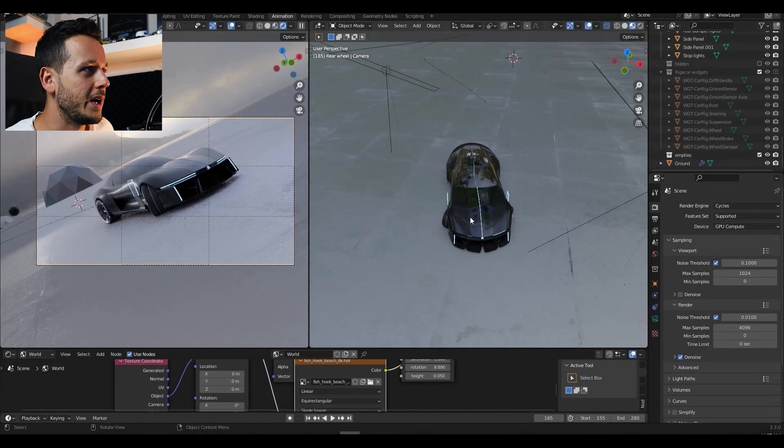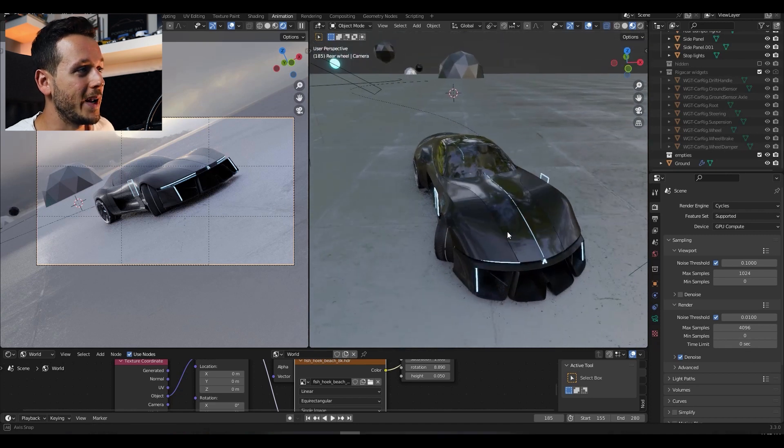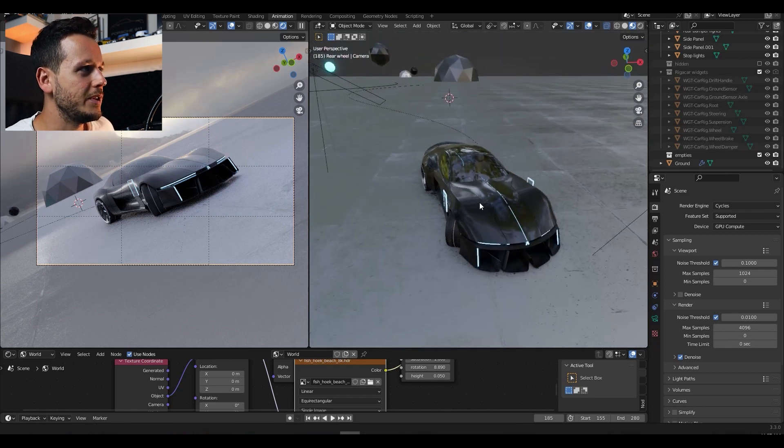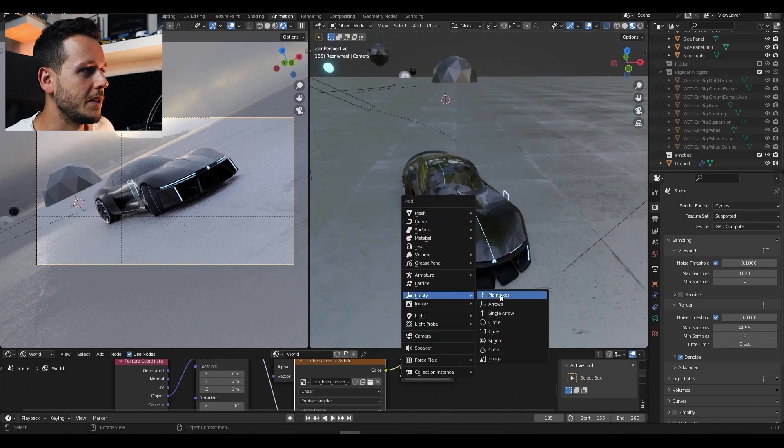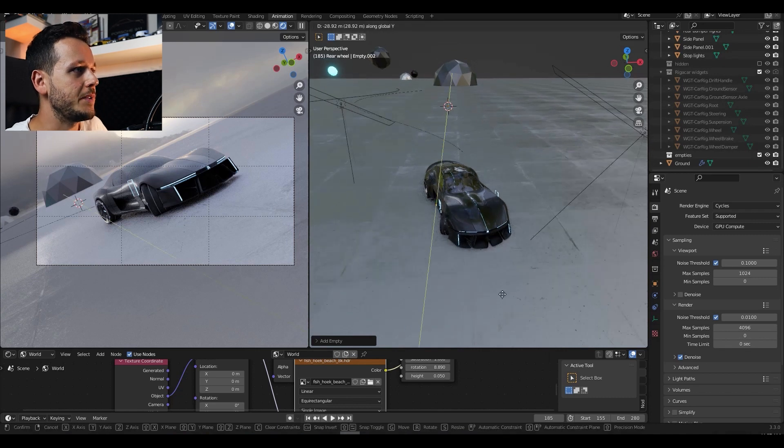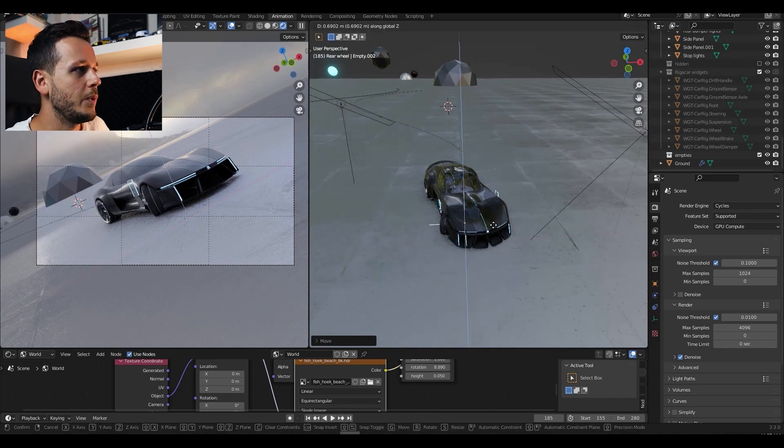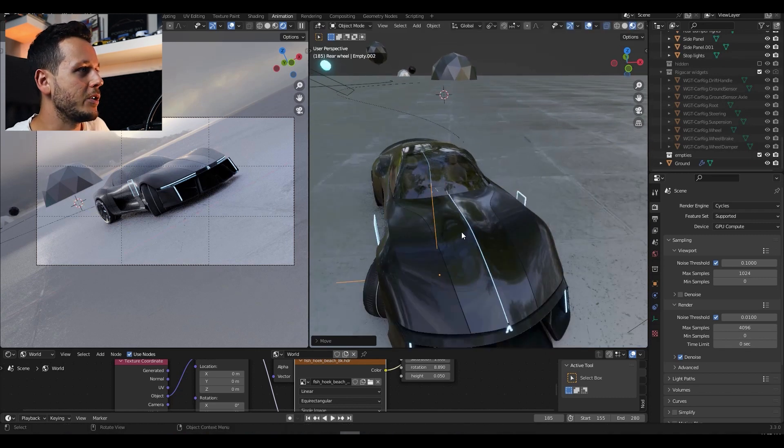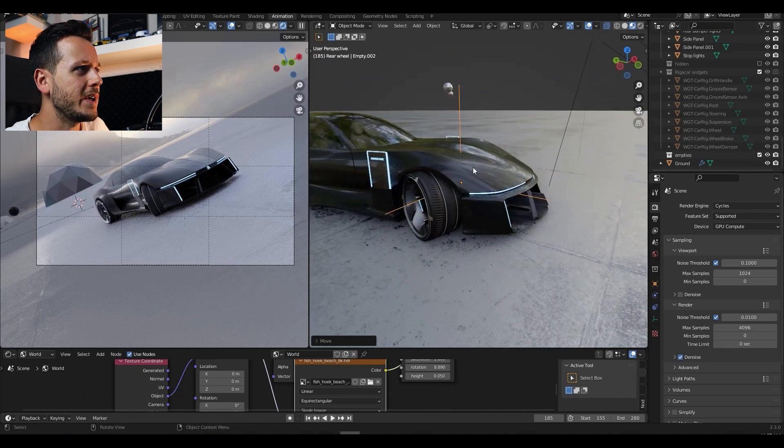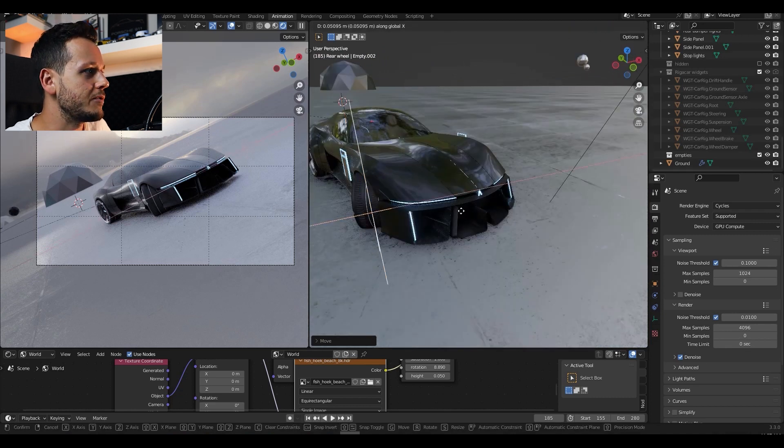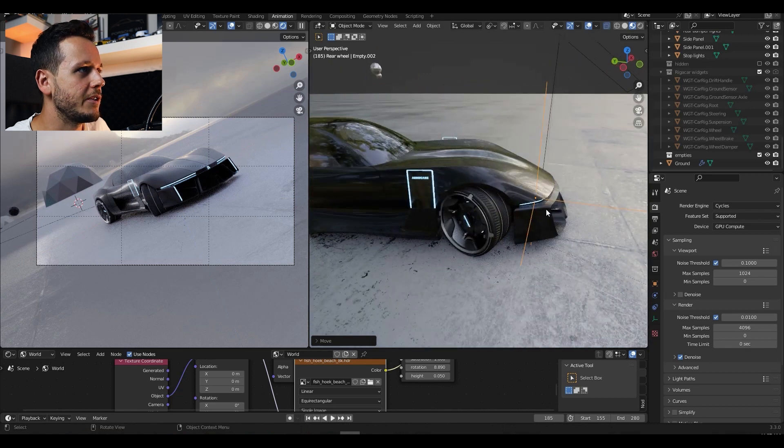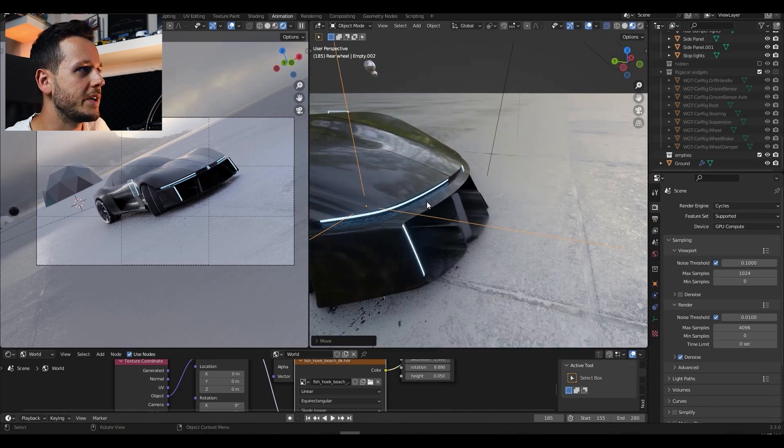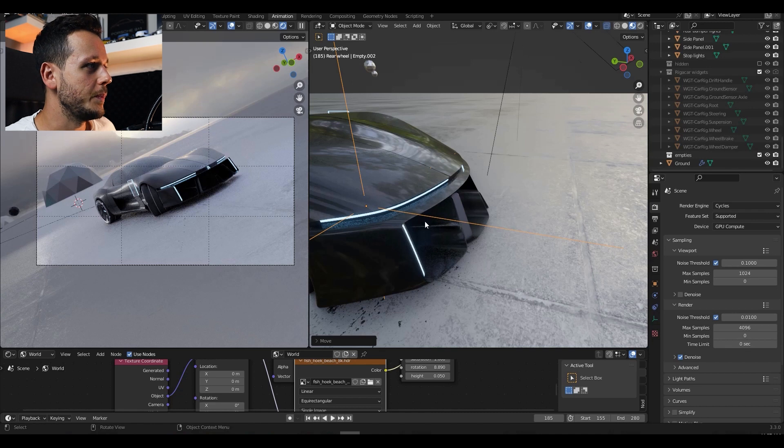Wherever you want to focus on the car you need to decide. But what I personally like to do is I'm going to add an empty to the scene. And I'm going to move this empty to where I want to focus on the car. Like I want my camera to focus this front bumper area, a little bit around the headlights area. So I bring this empty here. It's called empty.002.